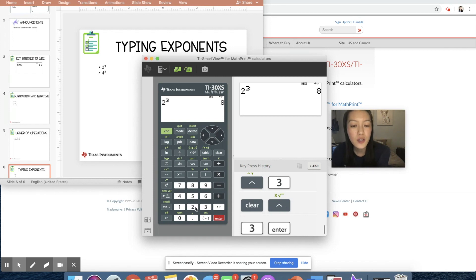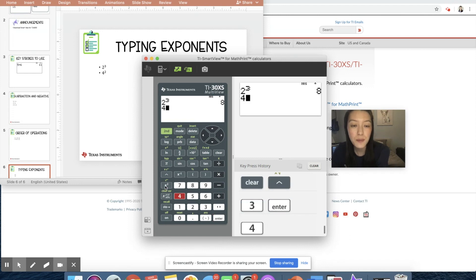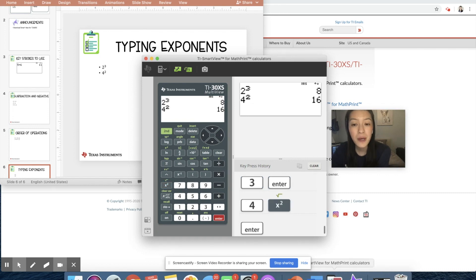I think if students are just doing to the square, four squared, that's pretty easy. There's a square function right here. But if students are doing anything more than the second power, they will need that up arrow key. So those are my three tips for the TI-30XS calculator.